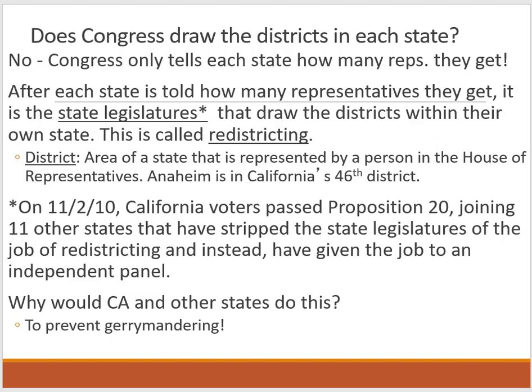In 2010, California voters passed a proposition — joining about 11 other states — that actually stripped the state legislature of the job of redistricting. Instead, they gave this job of redesigning and reorganizing districts to an independent panel.